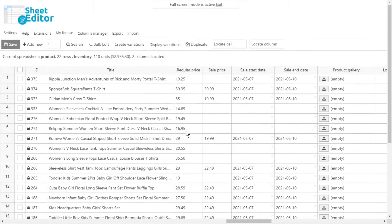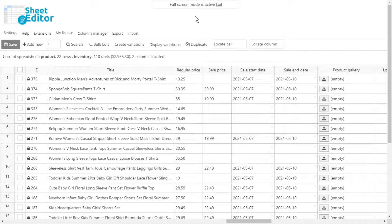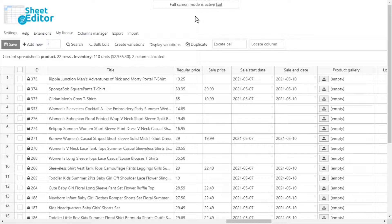These steps can be used to change the regular price, sales price, or any other price field. You can also remove decimals from more than one price type at a time. For example, the regular and sale price.